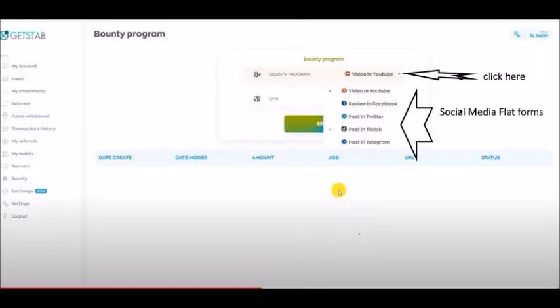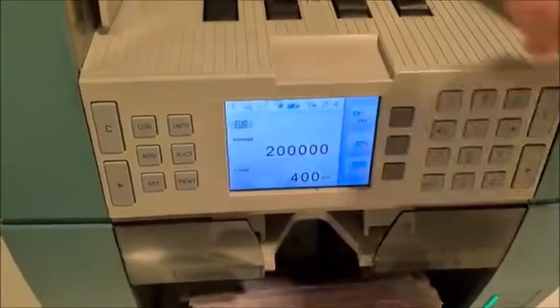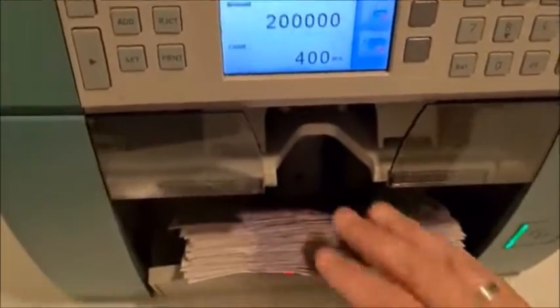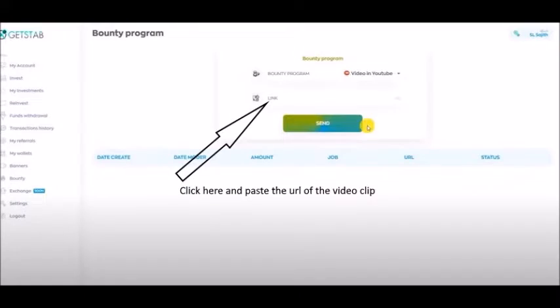You can also click on Twitter, Facebook, Instagram, and social media. You can also click on Twitter, Facebook, and Instagram. You can also click on Twitter and Facebook on YouTube.